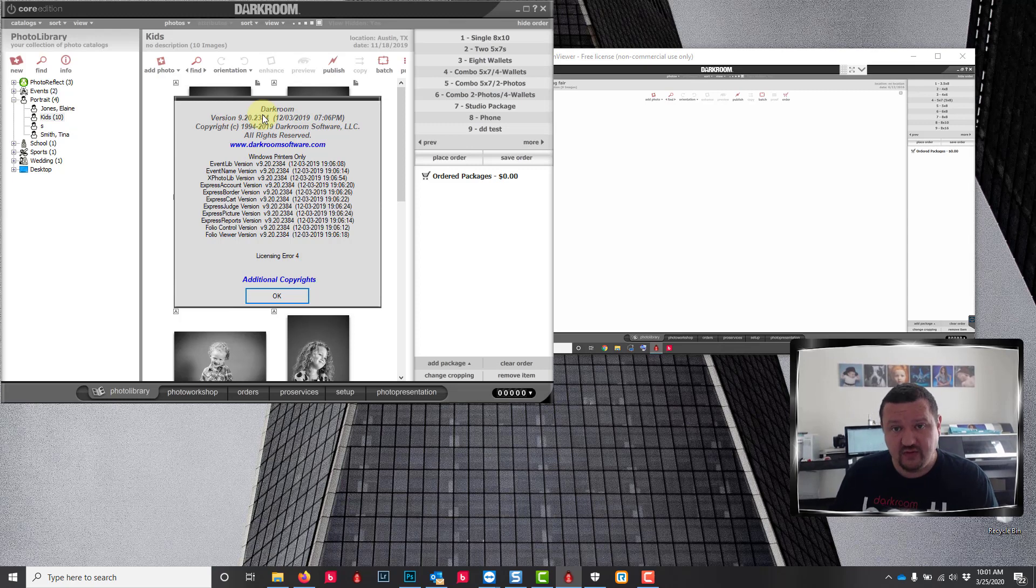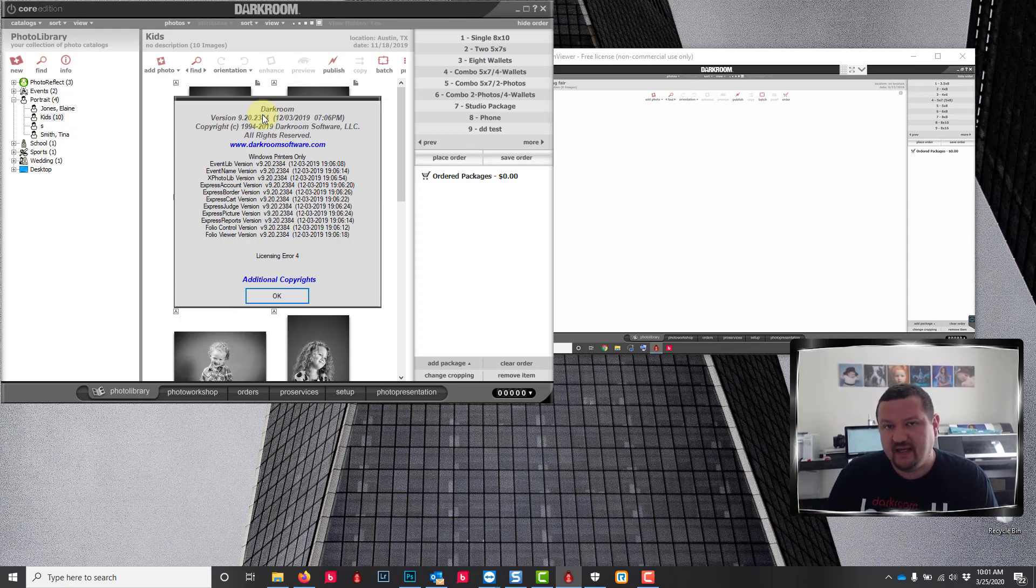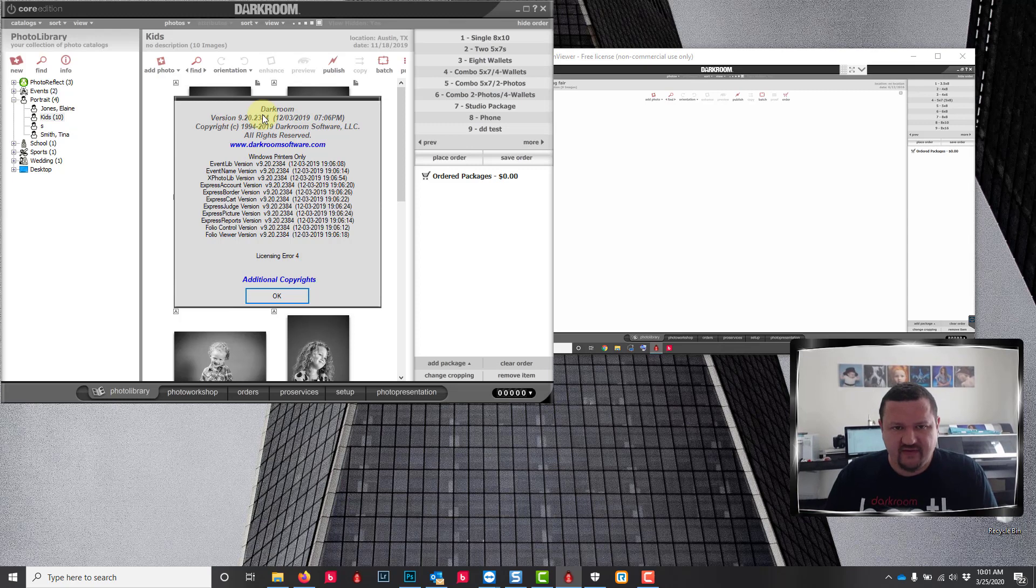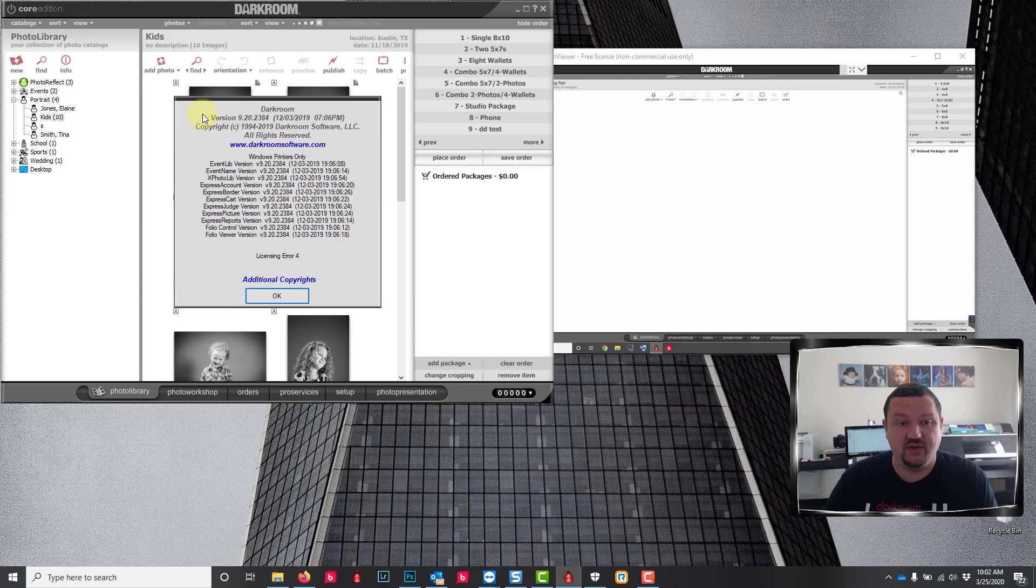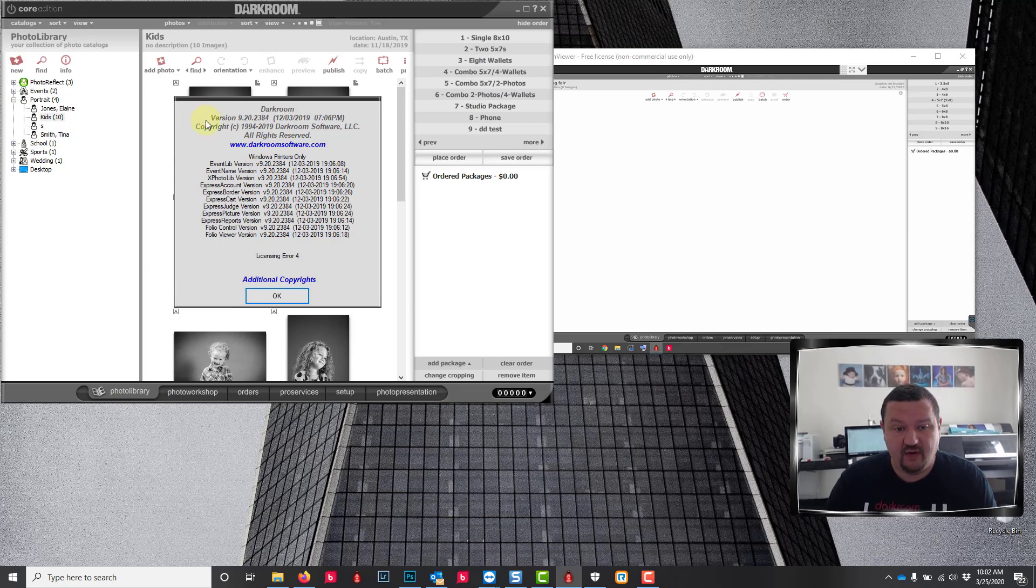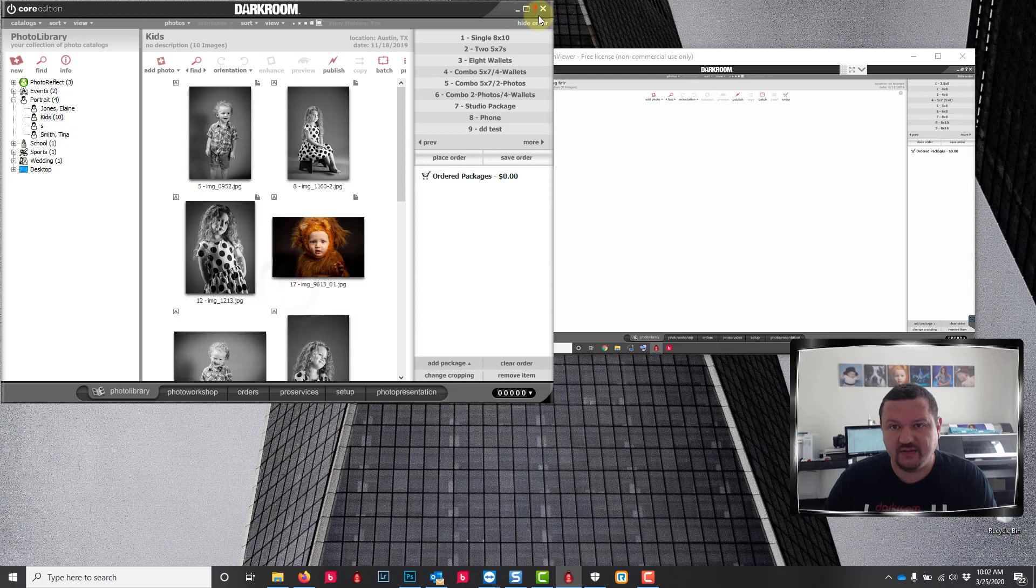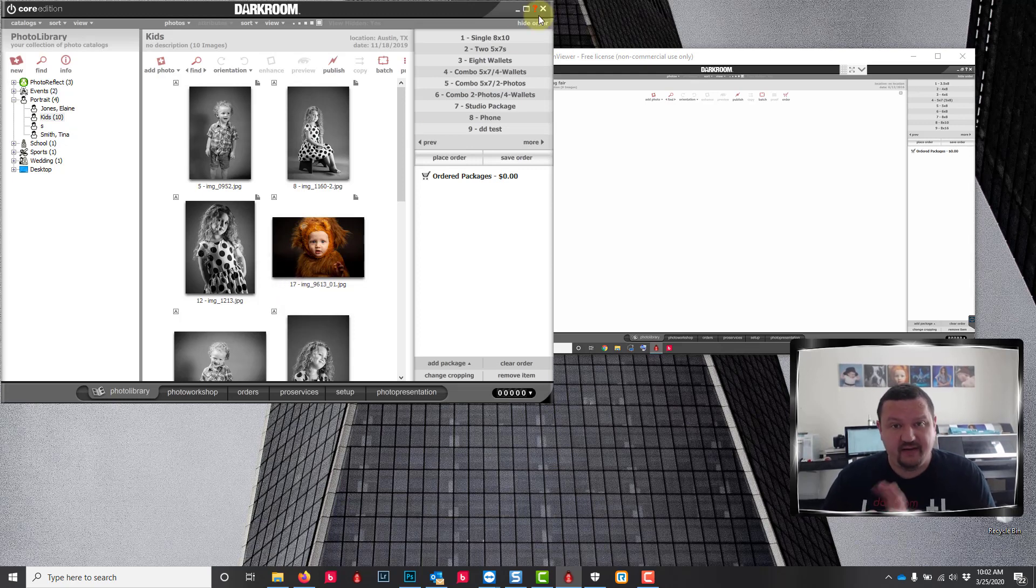9.1 users, same thing for you. You'll need to update to the latest version of 9.2. That's because Windows changed some networking. Right now I'm running 9.2.2384. You click on the little question mark to find out what build you are on, but update to the latest version.